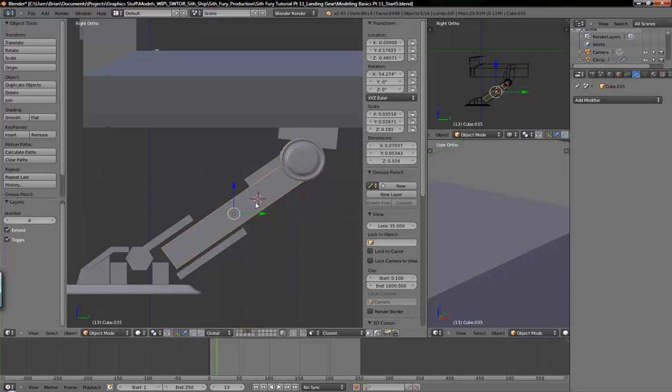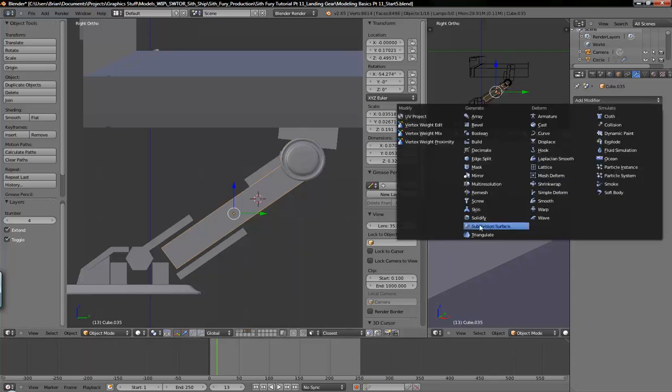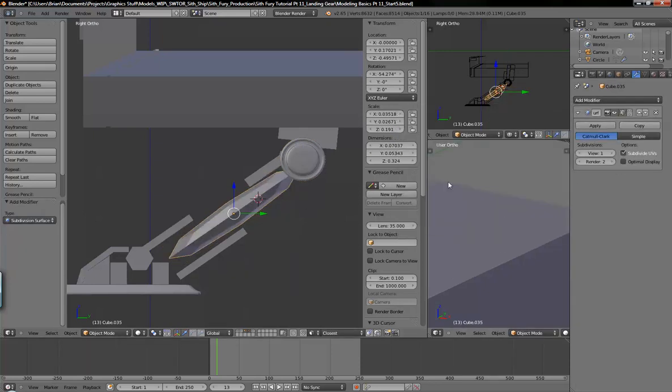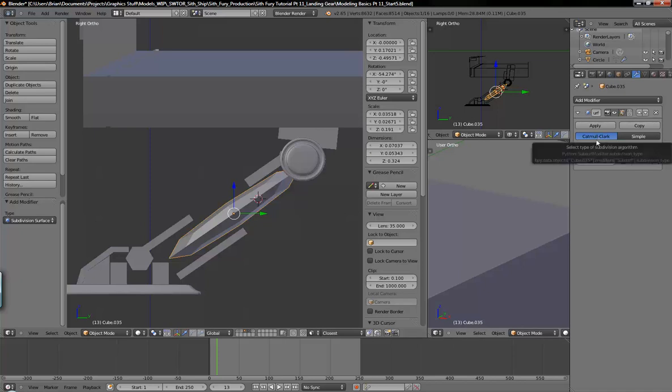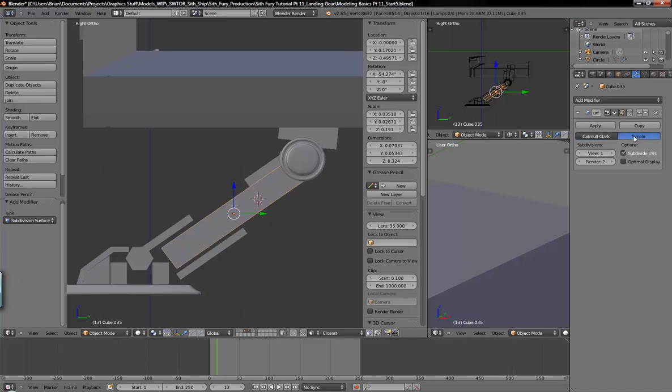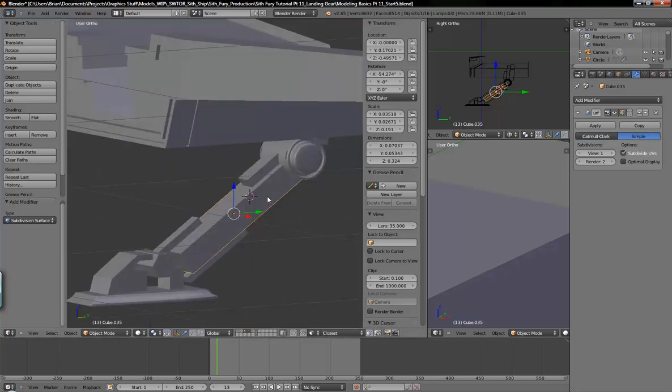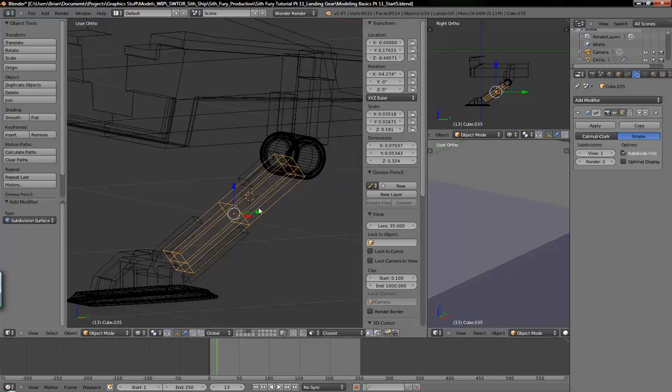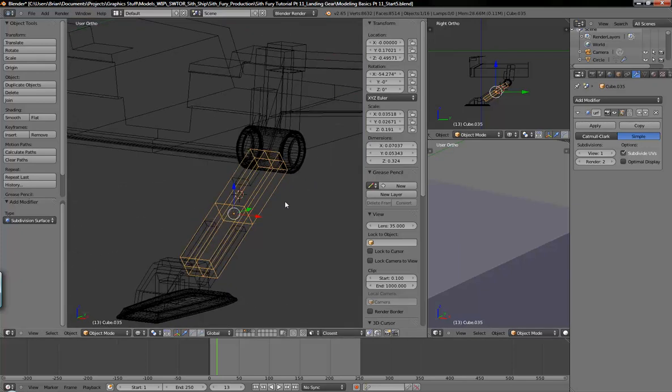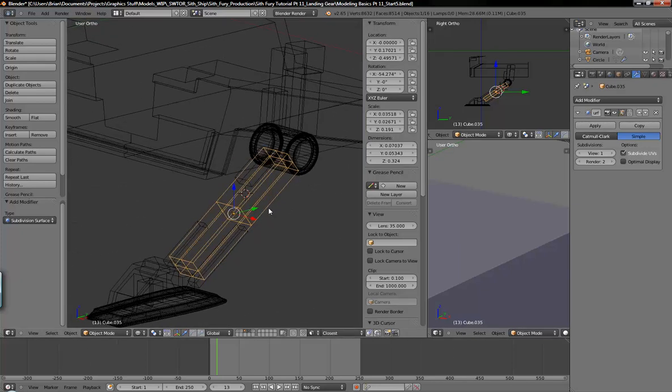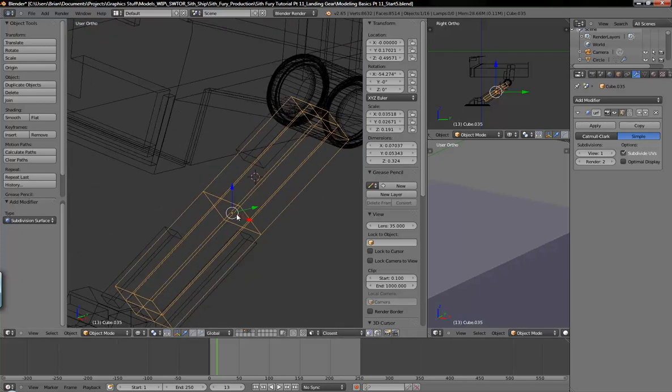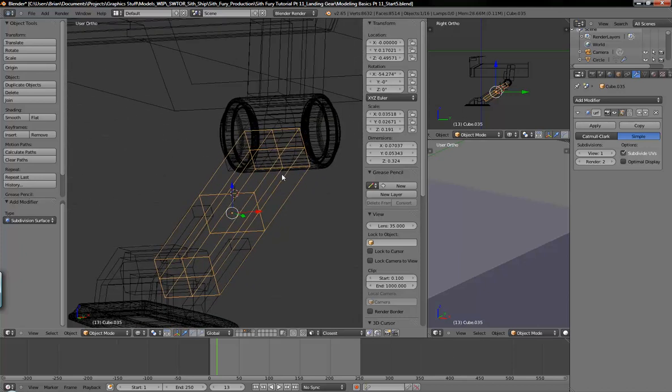Let me just add one to that cube there. This is the algorithm name that rounds and subdivides the object. If you were to select simple, you can see it doesn't do anything except the resulting wireframe when you apply the modifier will be determined by that.